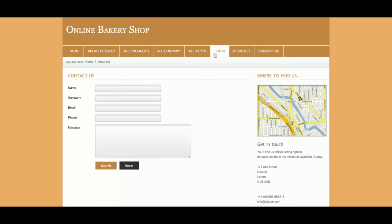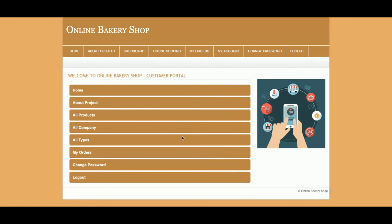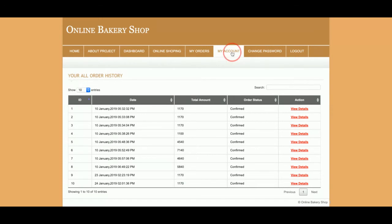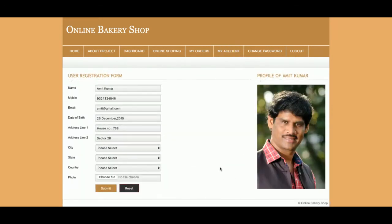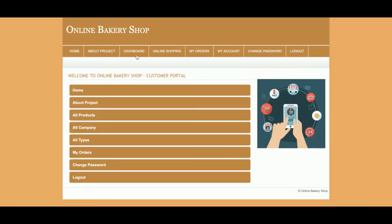I am now logging into the customer system. This is the customer dashboard. From here, the customer can see their past order history, update their account details, and change their password. The same menu available at the top is also accessible from the dashboard.